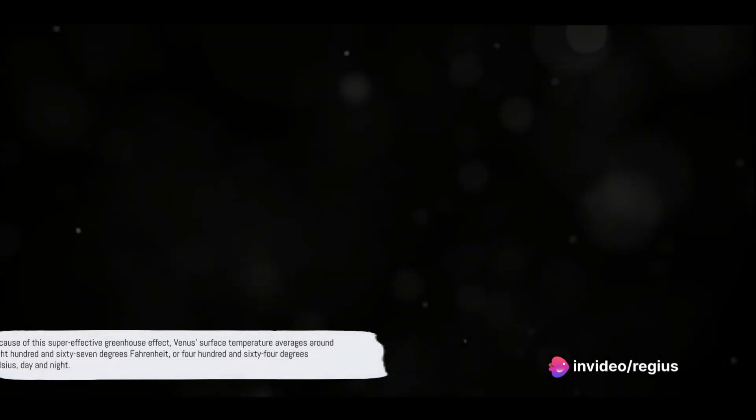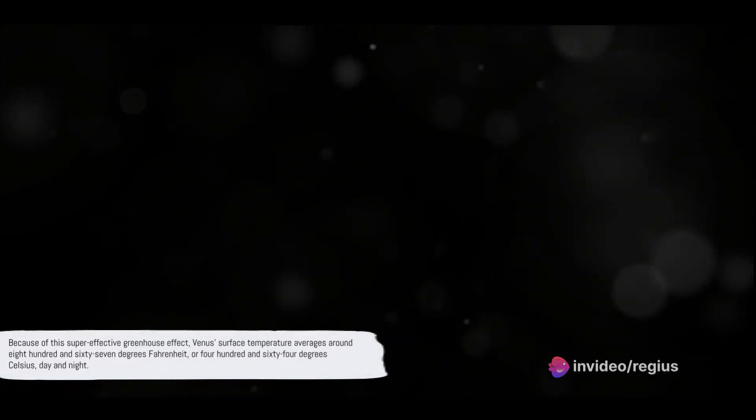Because of this super effective greenhouse effect, Venus's surface temperature averages around 867 degrees Fahrenheit, or 464 degrees Celsius, day and night. That's hotter than the surface of Mercury, even though Mercury is closer to the Sun. This makes Venus not just warm, not just hot, but the hottest planet in our solar system.